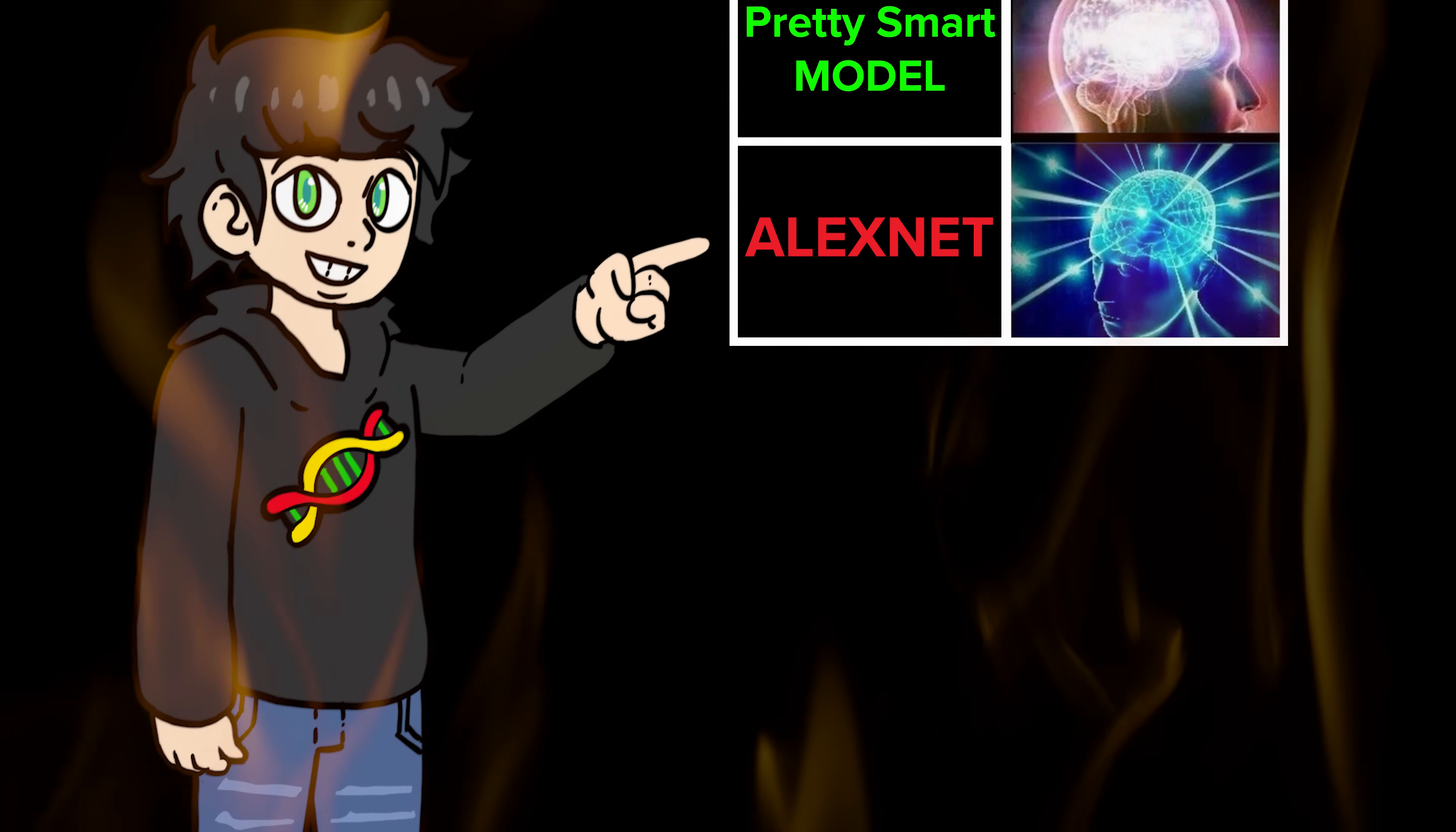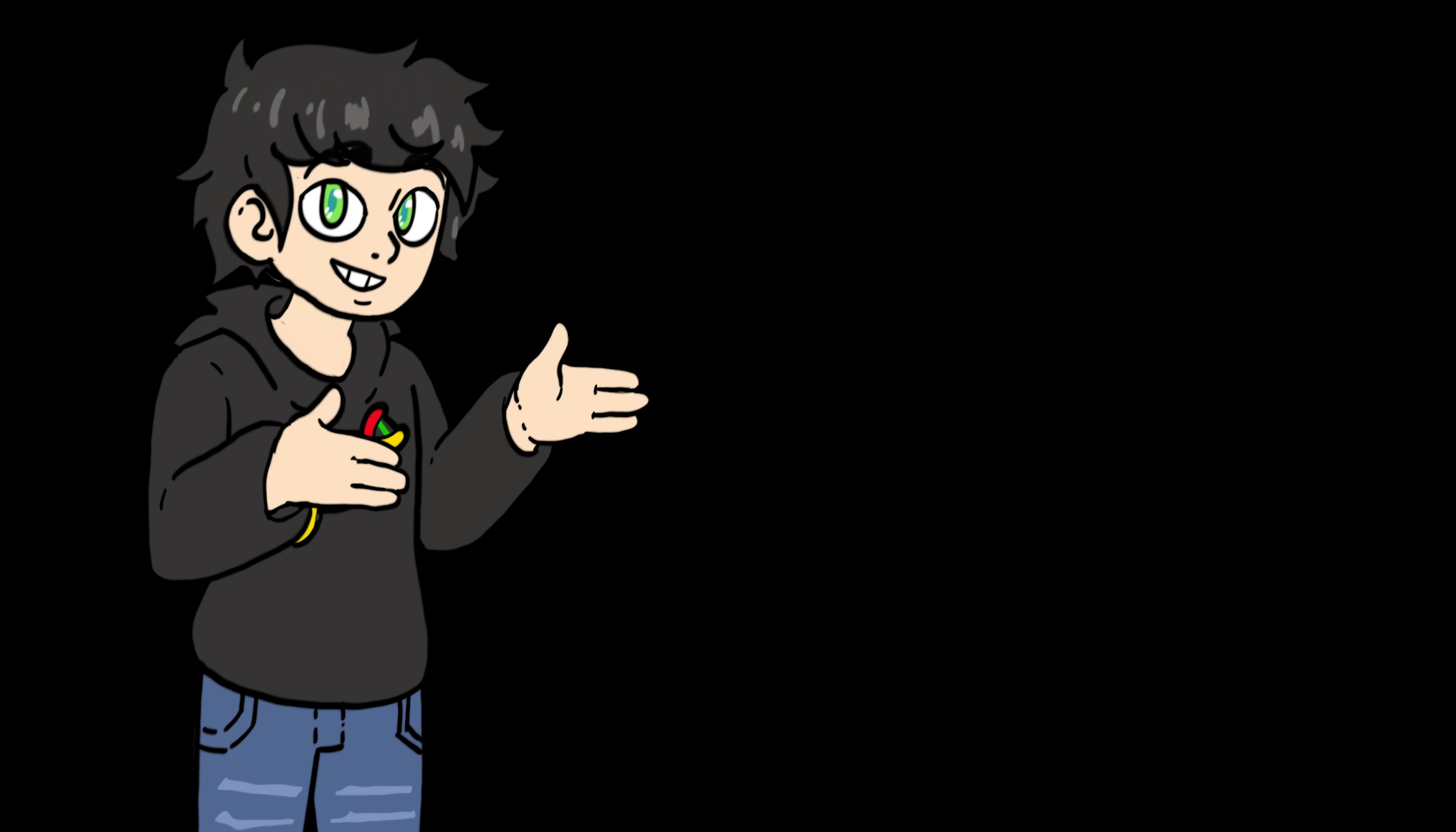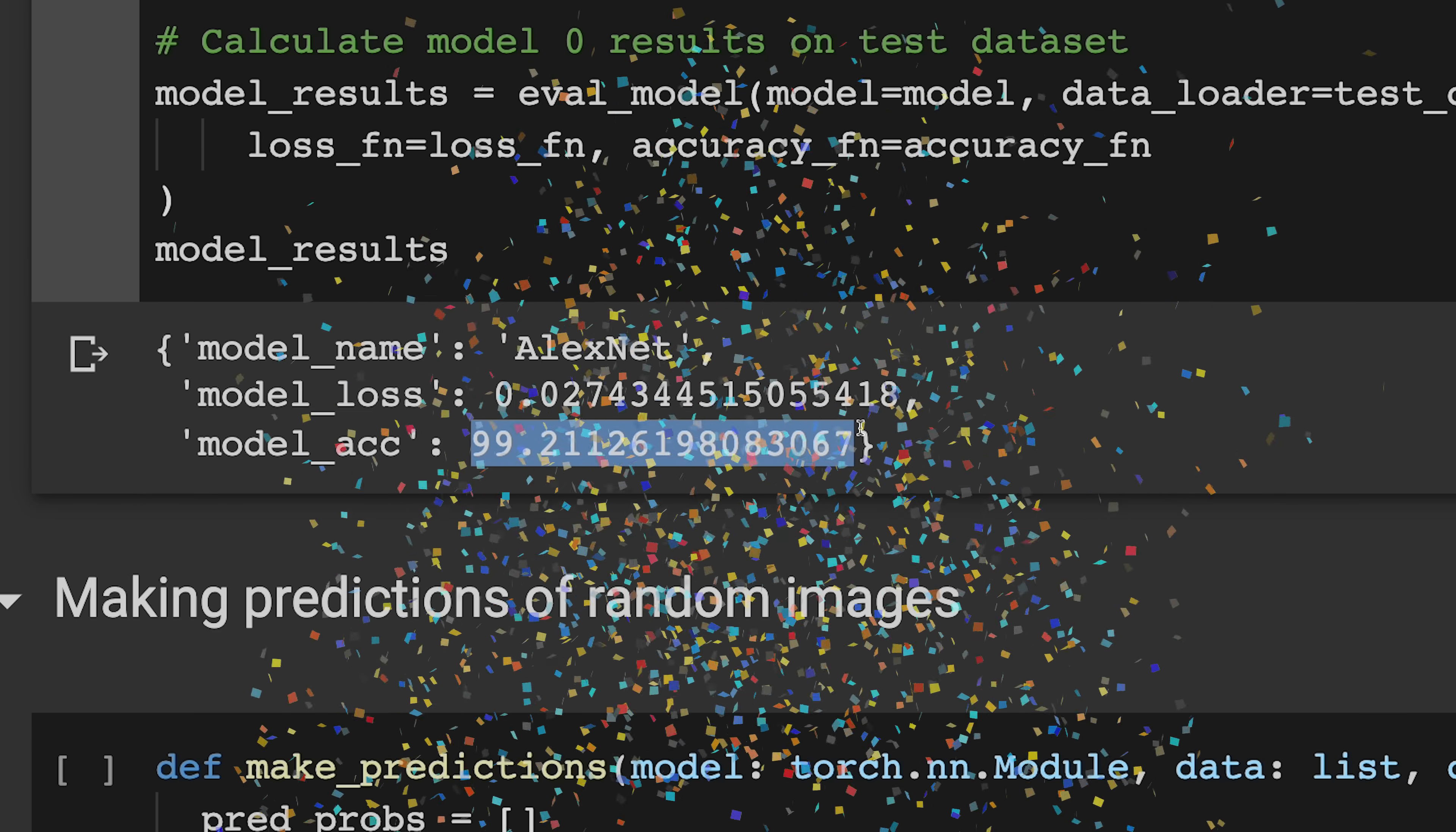And now the moment we've all been waiting for: AlexNet. This puppy has a total of five convolutional layers, five ReLU activation functions, max pooling, and 8192 interconnected neurons. It's a beast. There's only one thing left: train it and see if it has an accuracy of 99%. This is it. And after exactly 10 minutes and 10 seconds, we have 99.21% accuracy.